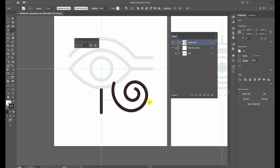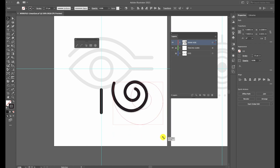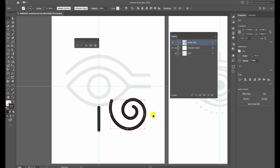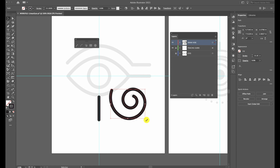Don't worry if it's not perfect — this one is hard to get perfectly placed. Press V on your keyboard to access the black arrow or move tool, and you'll see a bounding box around the spiral. Press and hold Shift to constrain proportions while resizing. You can also hover over any corner of the bounding box to rotate your artwork. Slightly enlarge and rotate it, then tap with arrow keys to move it into place.